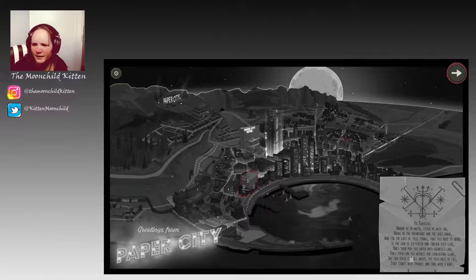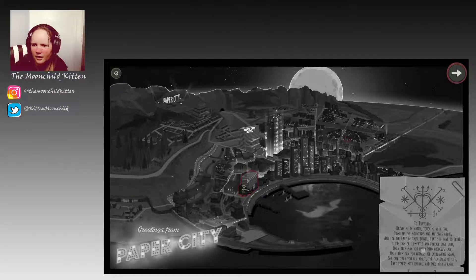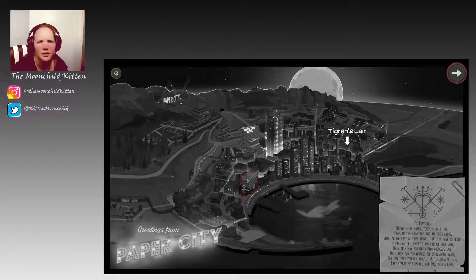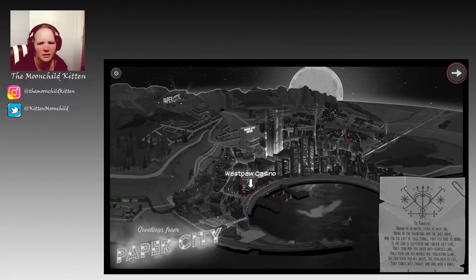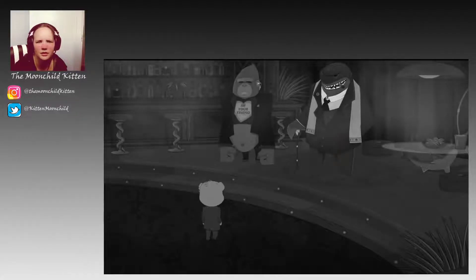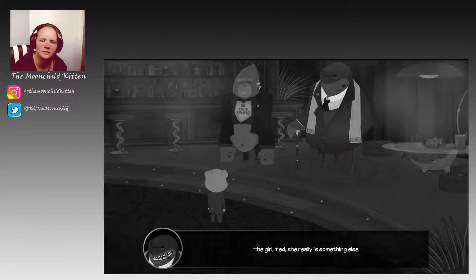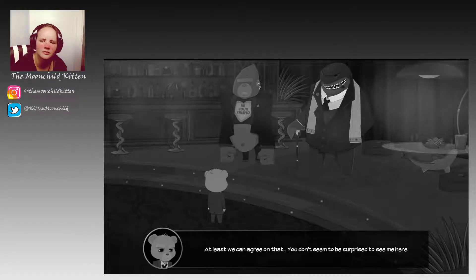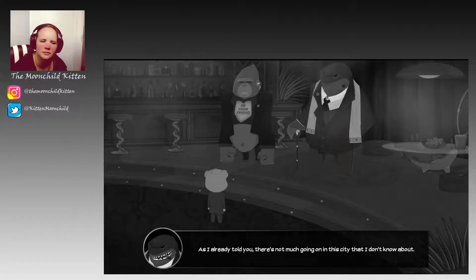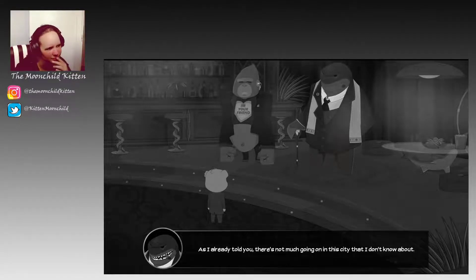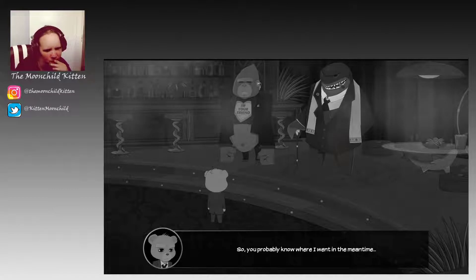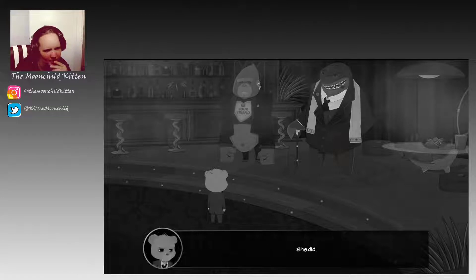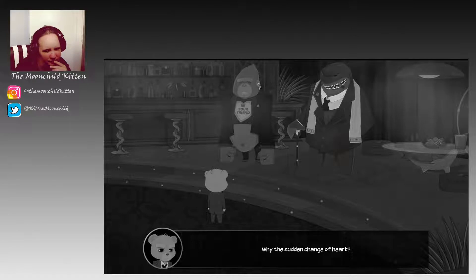So we finished up this. So that's where we are. So we need to go back to the casino, then, try and get Amber out. I've already told you, there's not much going on in this city that I don't know about. So you probably know where I went in the meantime. Did she agree to help you? She did.